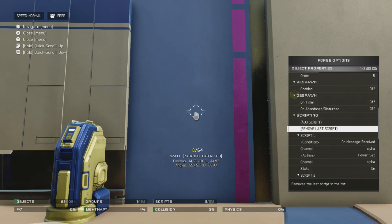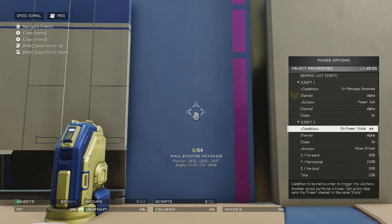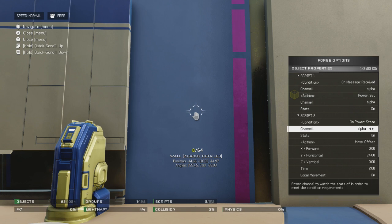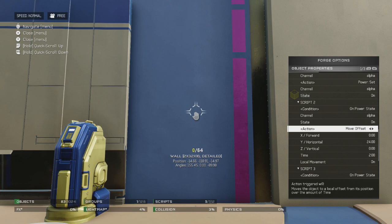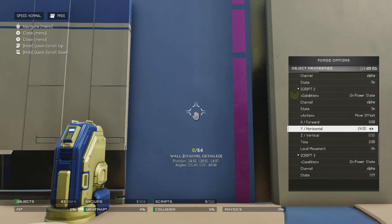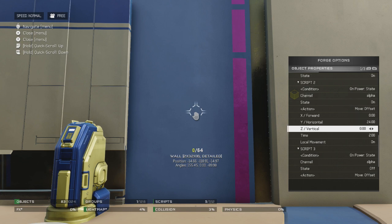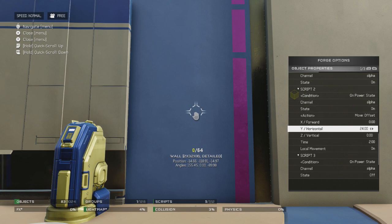Then you're going to go again and come to the scripts and add a new script. For the second script, you're going to set the condition to on power state, the channel to alpha, and the state to on. And then you want your action to be move offset. This is going to move the object whichever way you want it to. I've chosen Y horizontal and 24 because it's going to be moving up and down, so it needs to move quite a ways down so that it is no longer in the way. You could go left or right and you wouldn't need to move it as many units.